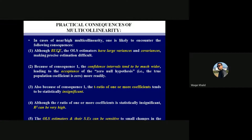This is the first practical consequence of multicollinearity. The second consequence: confidence intervals tend to be much wider. When you design a confidence interval, it will be much wider, and as a result you will accept the null hypothesis — for example, that β₂ is equal to zero.